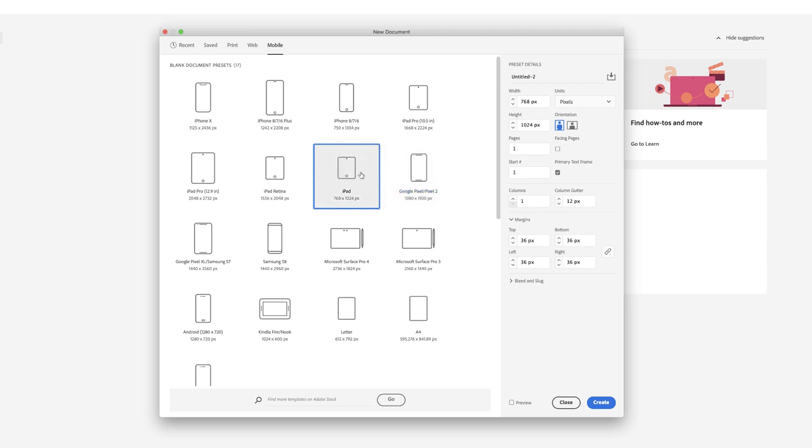So iPad 768-1024, as it's shown here, I'll go across the right hand side and then I'll just call this iPad template for the purposes of this.